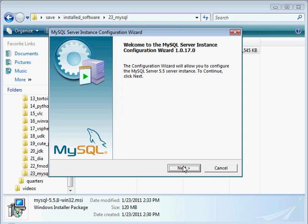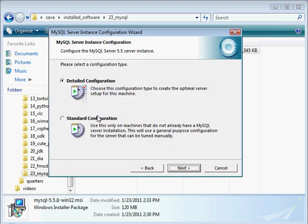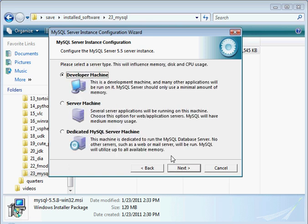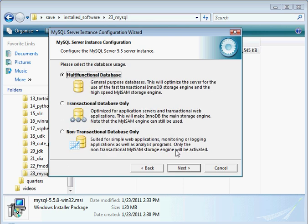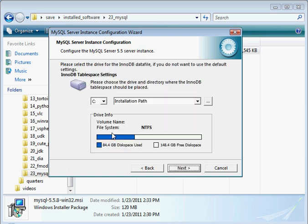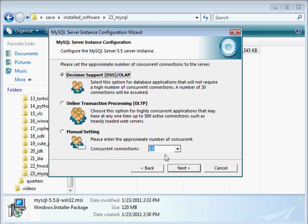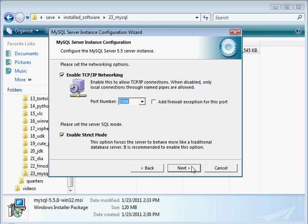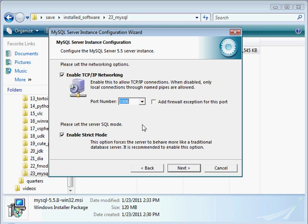There's the configuration wizard. Let's go ahead and do that. It's a developer machine. Multifunctional, these are the standard selections. This looks alright, this is fine. Enable TCP IP Networking, that's right. Add firewall exception for this port, we don't want that. That's to enable outside host to connect to the server running locally here, so we don't want to open that up.